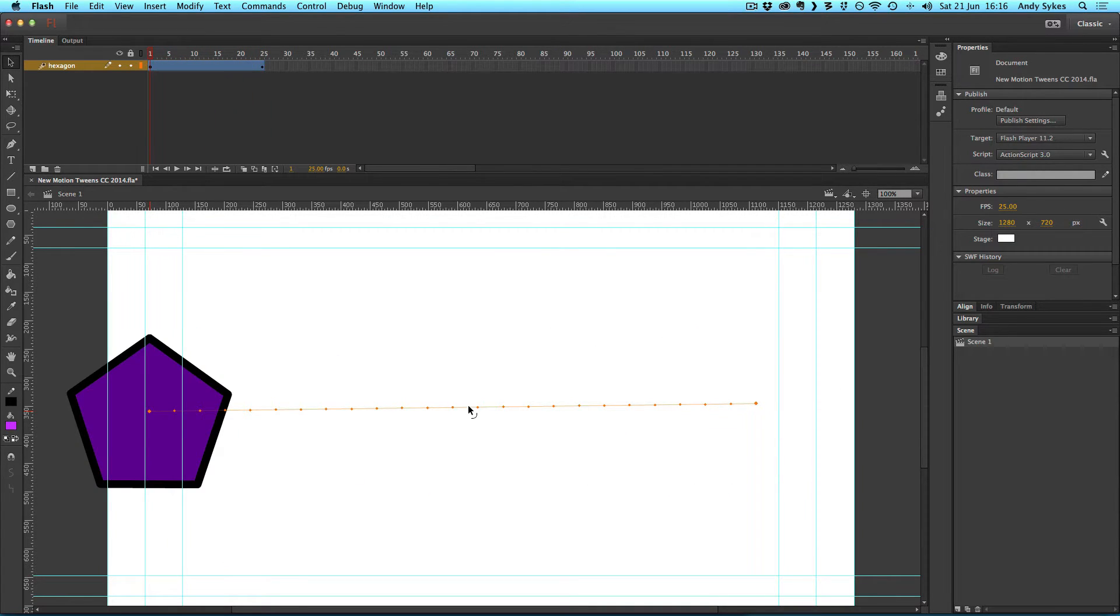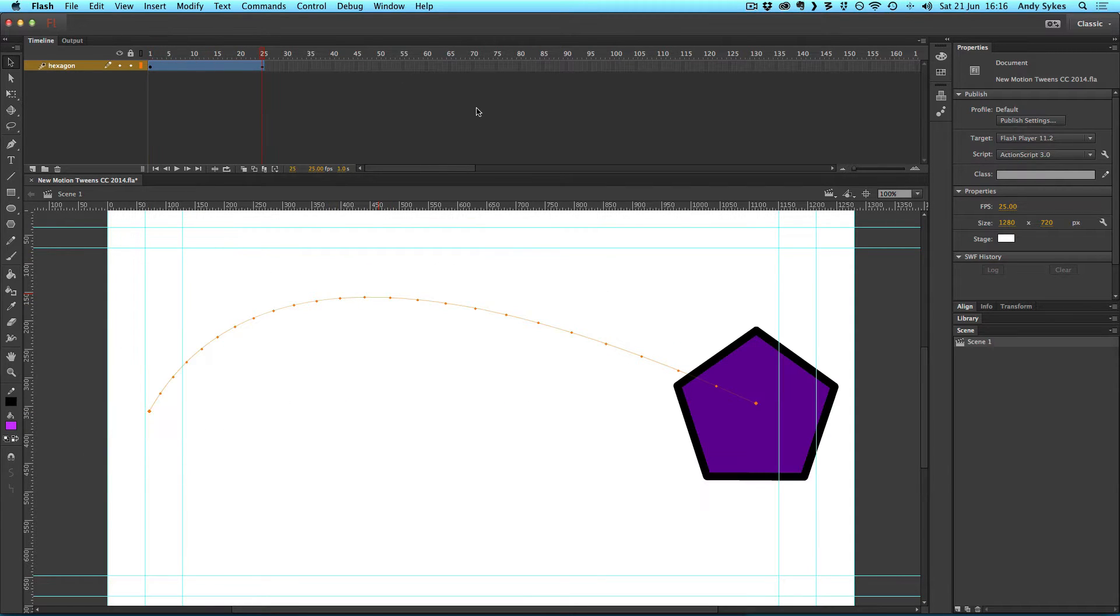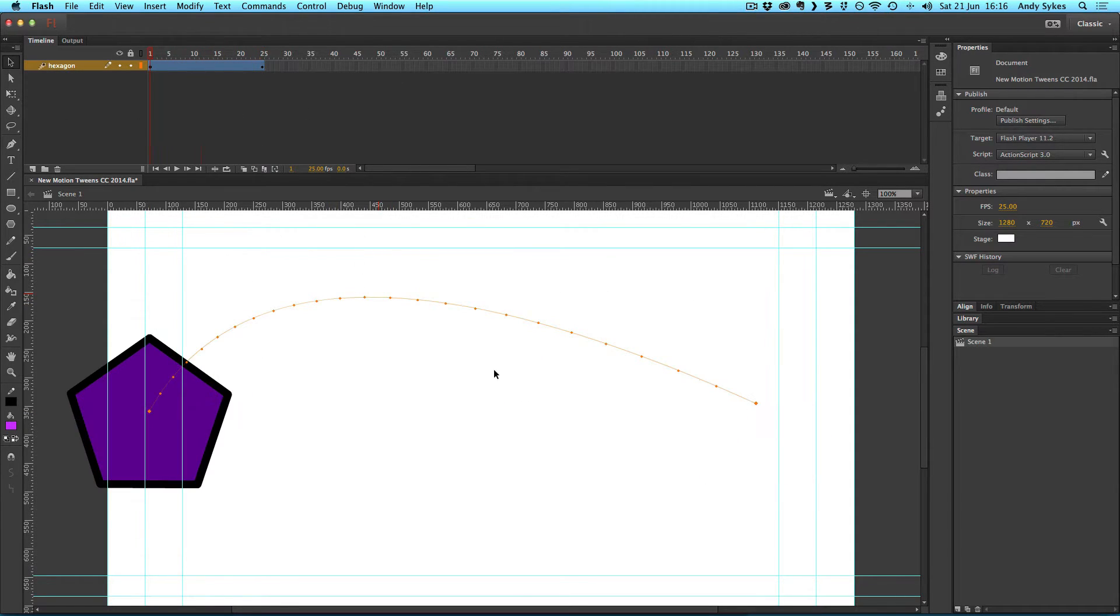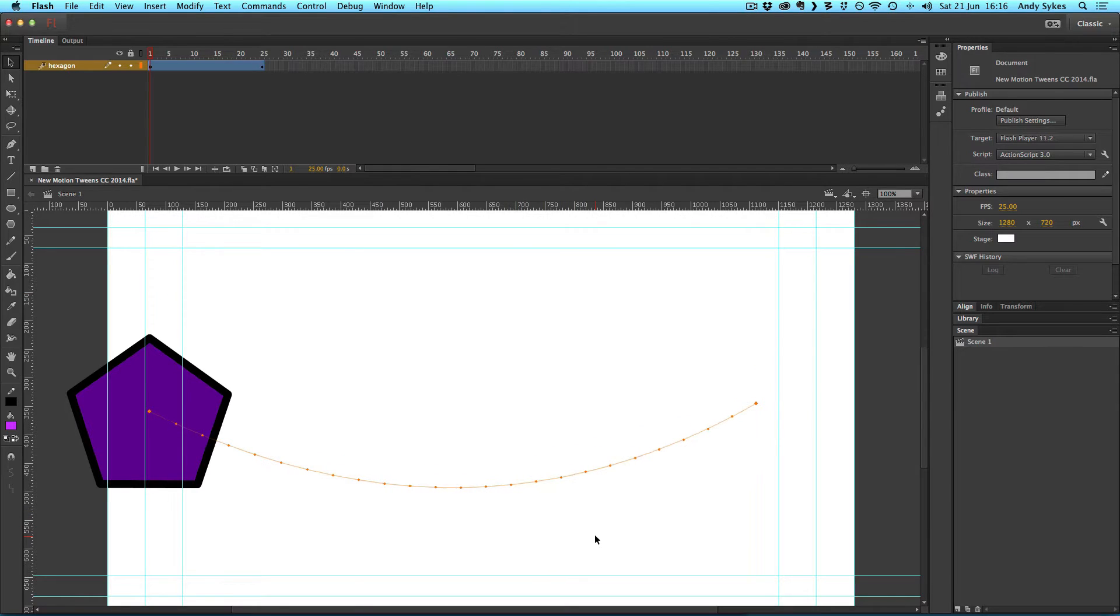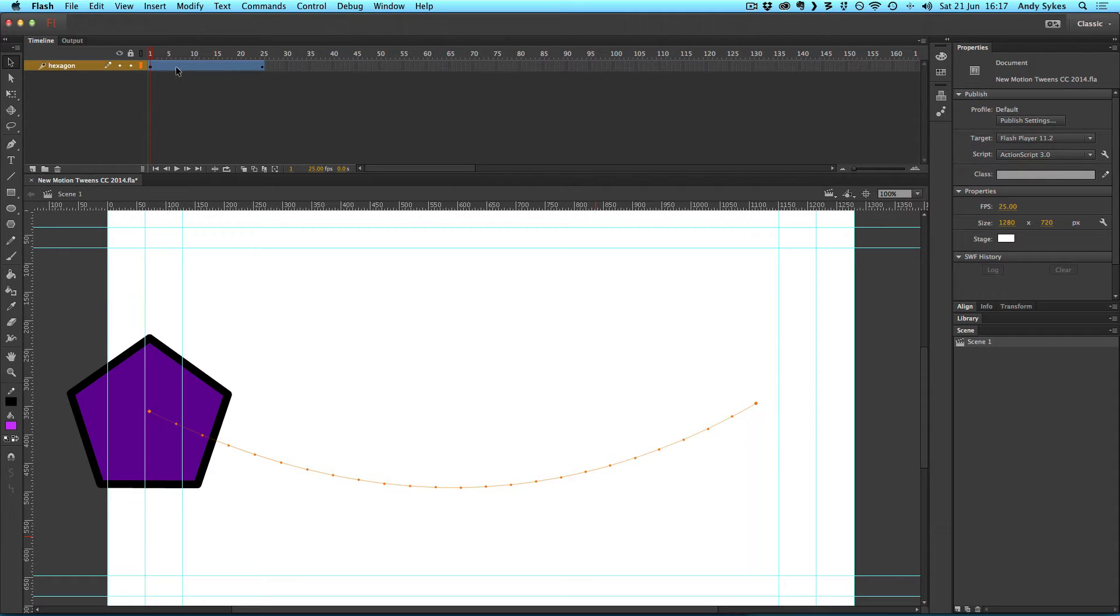And the cool things about these motion lines is you can arc them up and change the way that the hexagon moves. That's something that you can't do with classic tweens. In the past, there was a separate motion editor for editing these new motion tweens, but now instead of that existing, it all displays in the timeline.